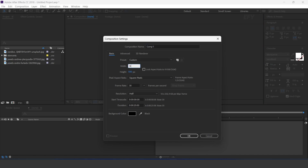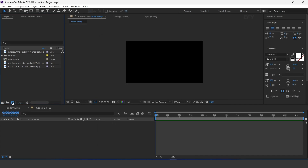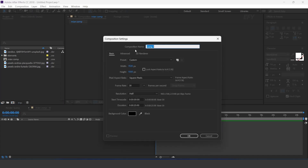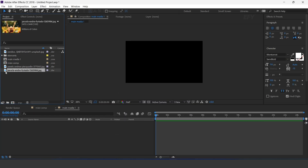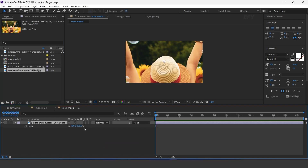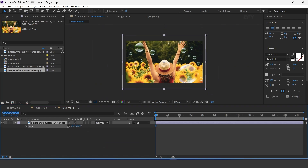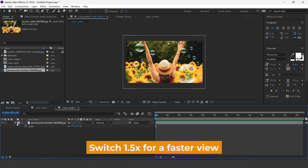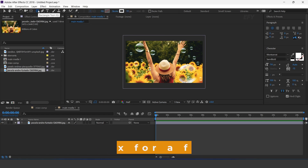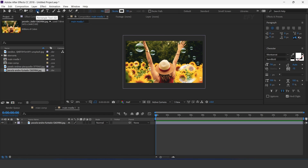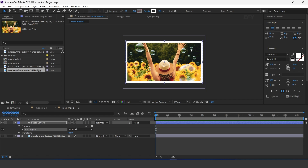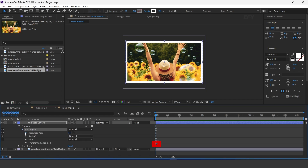First, create a new comp — I call this Main Comp. Now create another new composition, I call this Main Media One. Drag your main image into the timeline and resize it according to the comp. Select the Rectangle Tool and double-click to create a perfect rectangle. Now open the Shape Layer and increase the roundness to around 100.